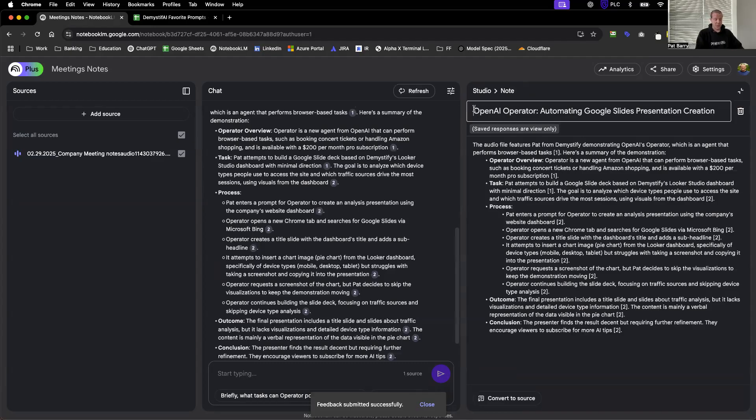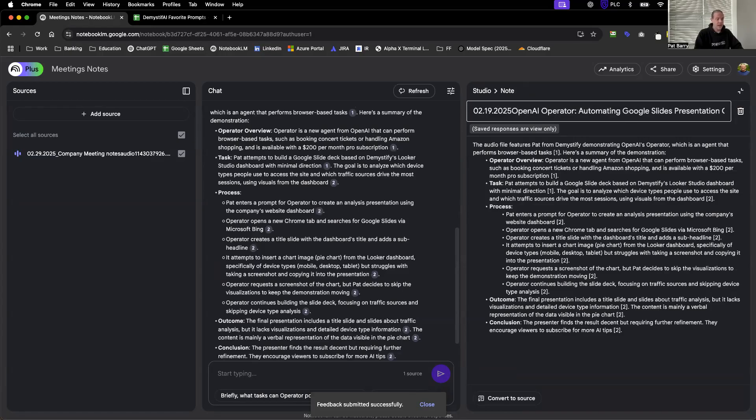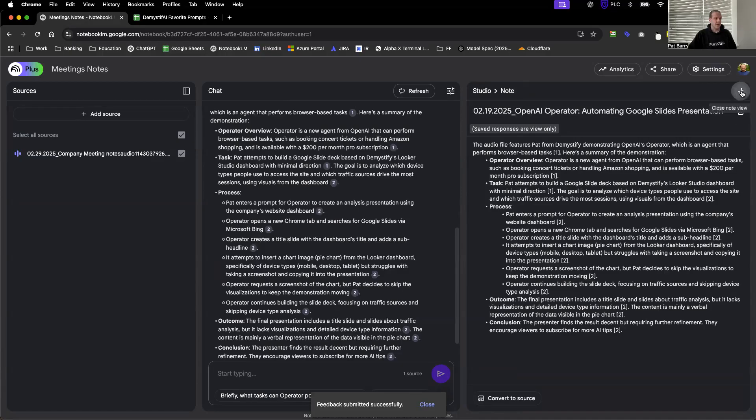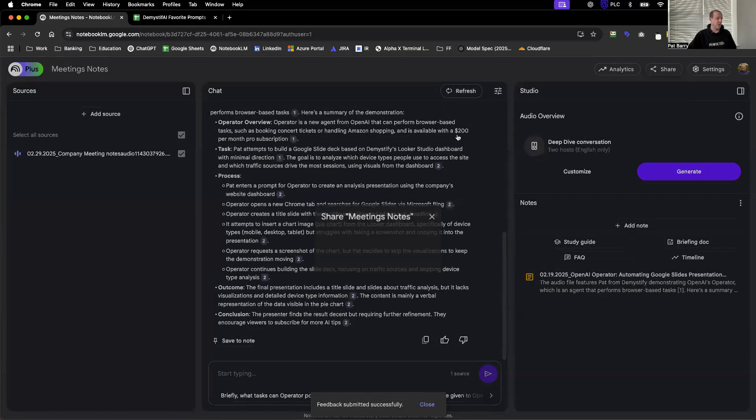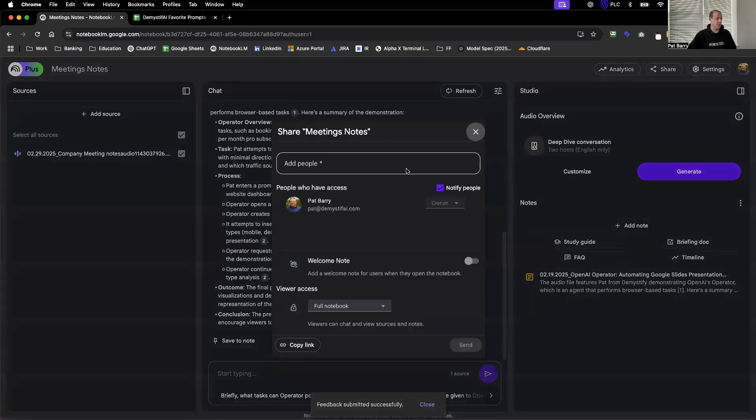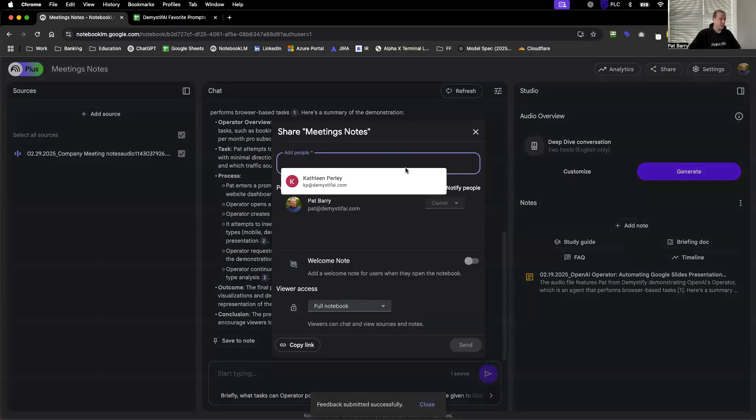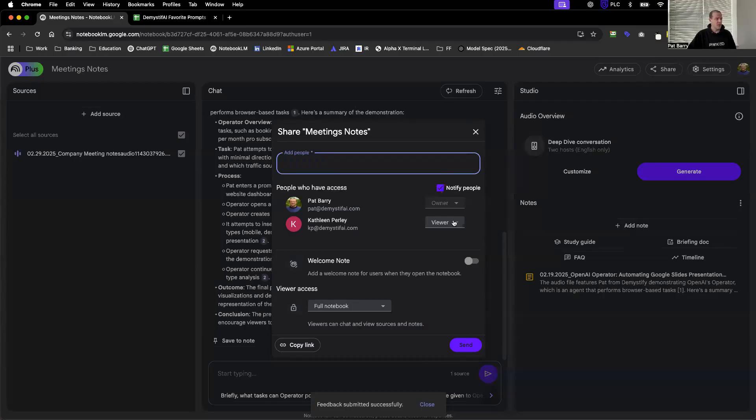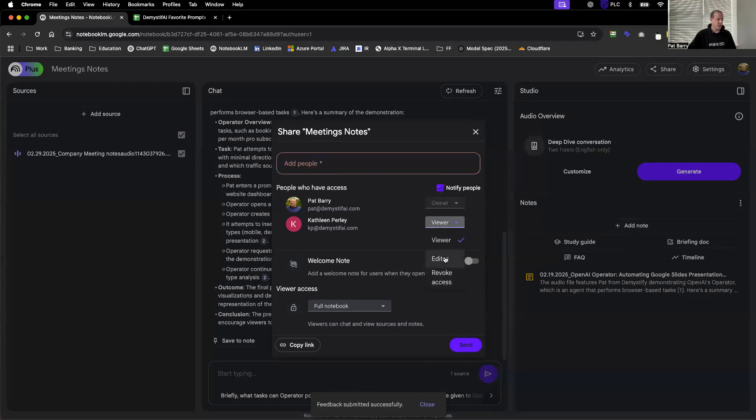What I'll do is date it so we can stay organized. Now I can shrink it back down and what I can do is share this entire notebook with people in my organization. We'll share it with Kathleen, make her an owner as well, editor, and then she'll have access to this entire notebook.